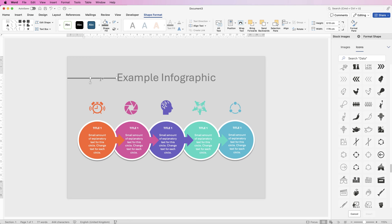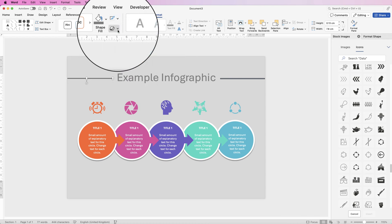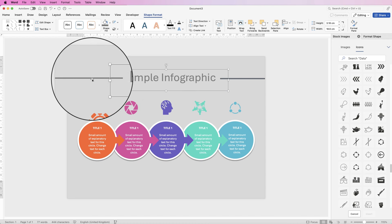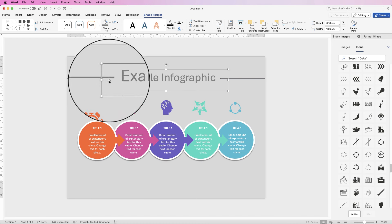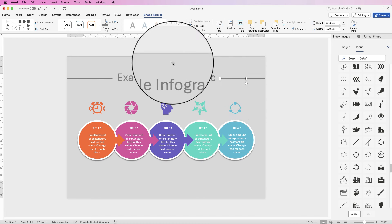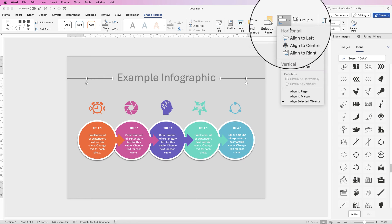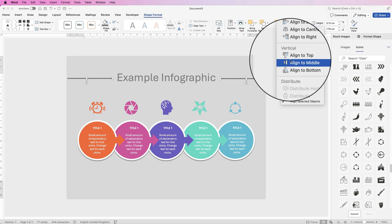Hold down Alt or Option key and click and drag out a second rectangle. If there's a black border color on one, take it off by going to No Outline. Select both rectangles, hold down Command or Control, go to Align and select Align to Middle to line them up.